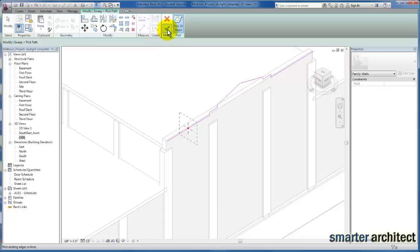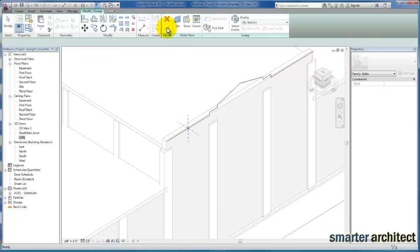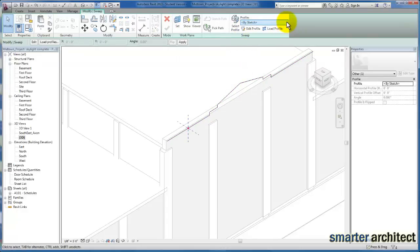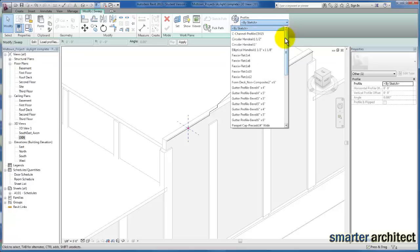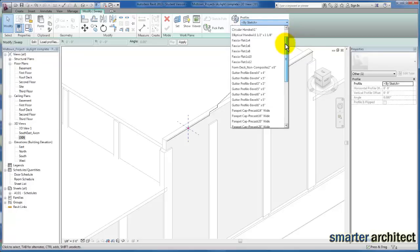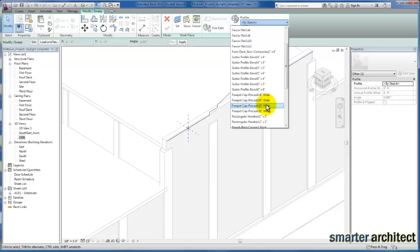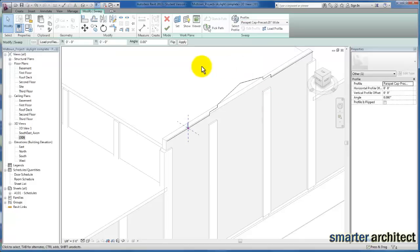Now we need to select the profile. We'll click on our dropdown, and because we want to use the parapet profile that we already have in this project, we'll use what's here. This parapet cap precast 16 inch wide—actually, we can go with the 20 inch. I think that will give us a little bit of depth to our elevation.